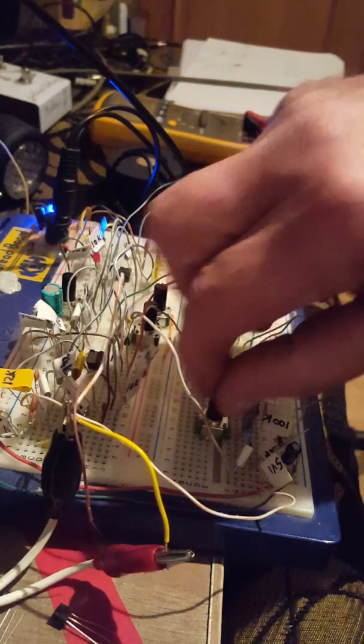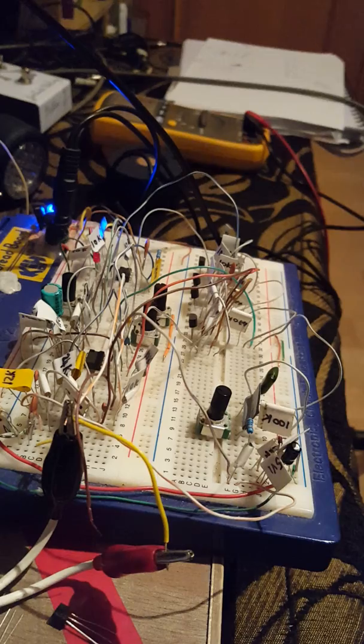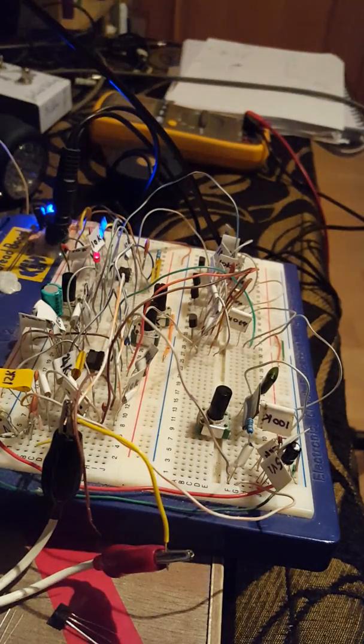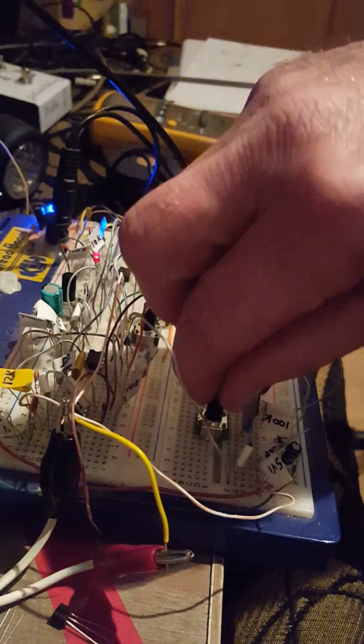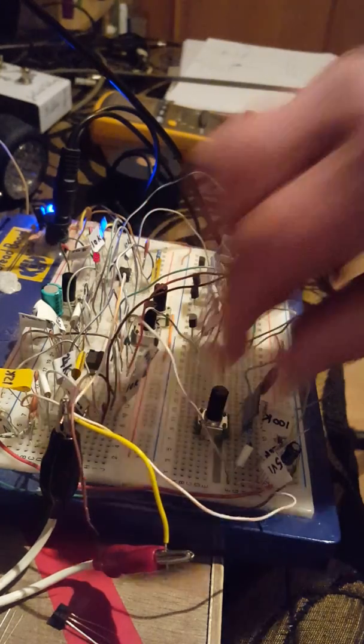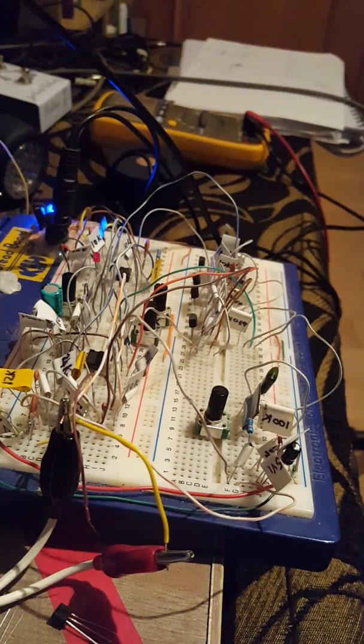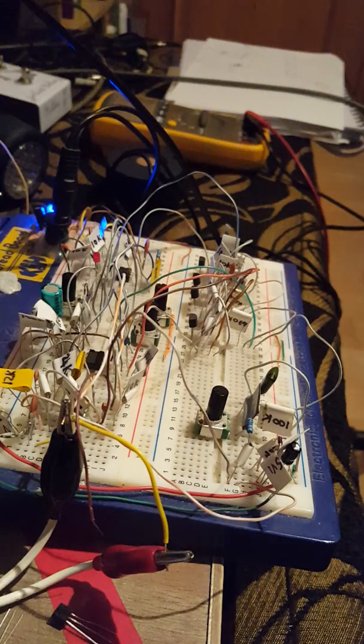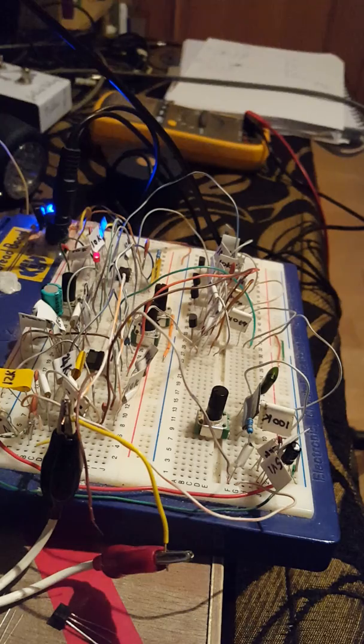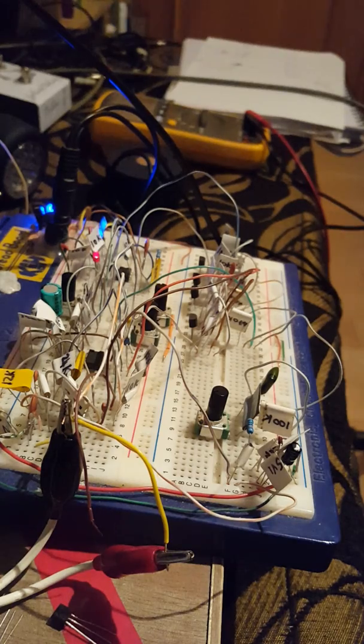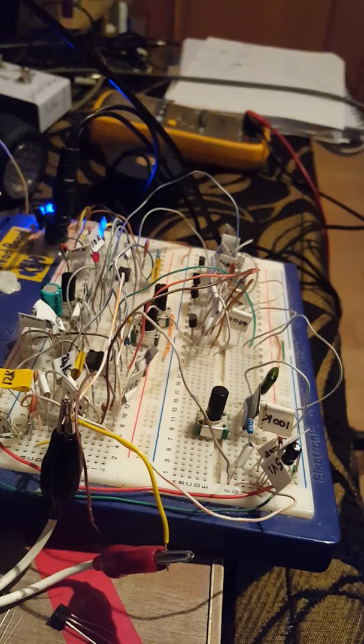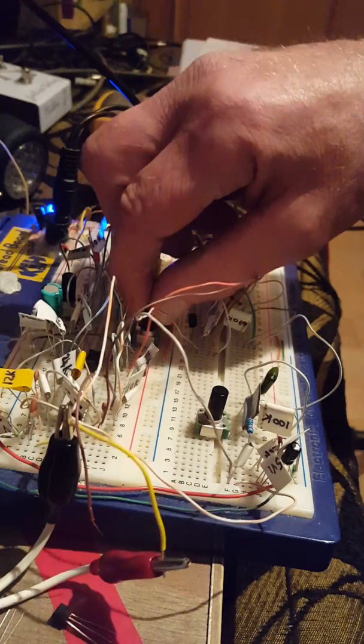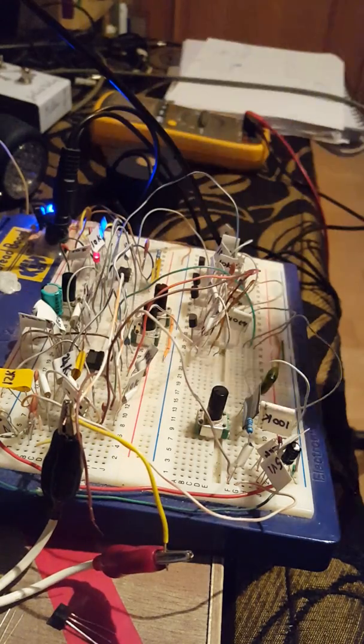This is the mix, all the way to vibrato, dry again, phaser.